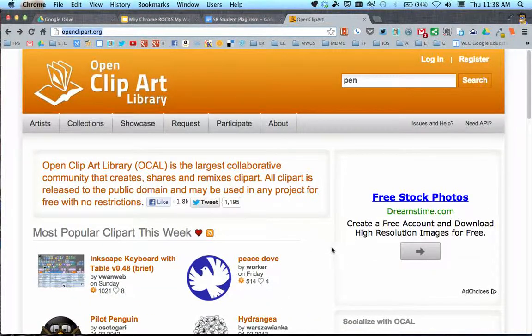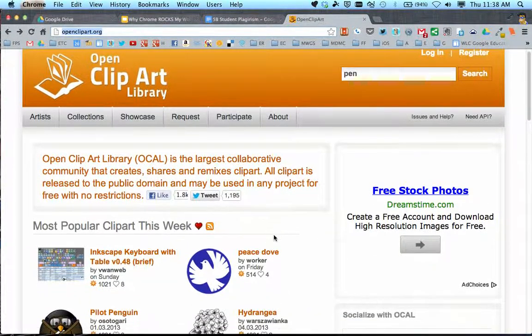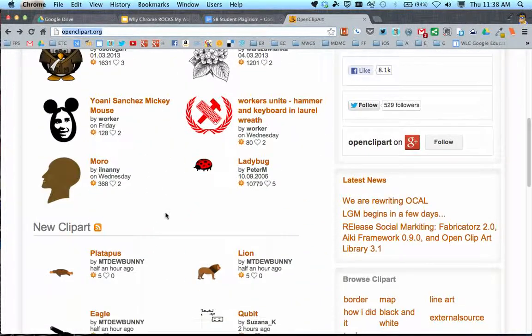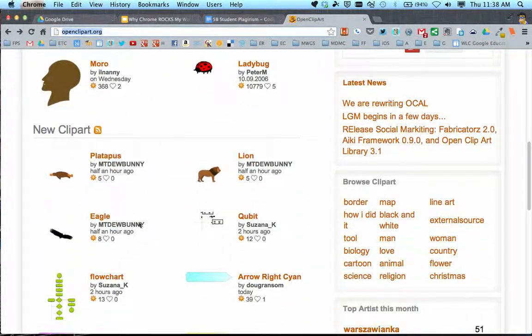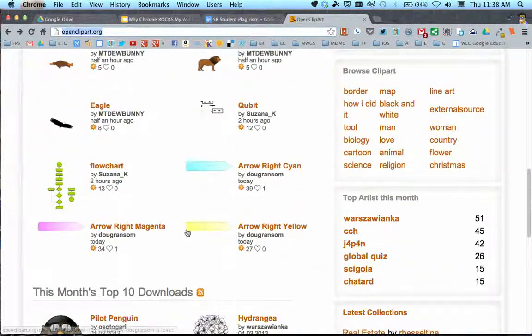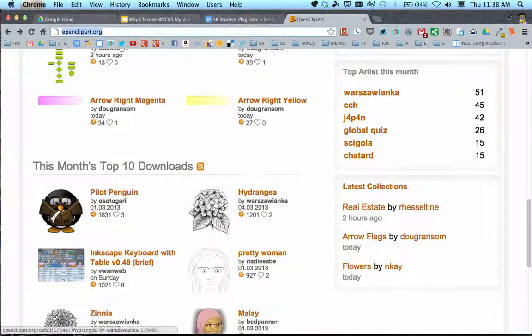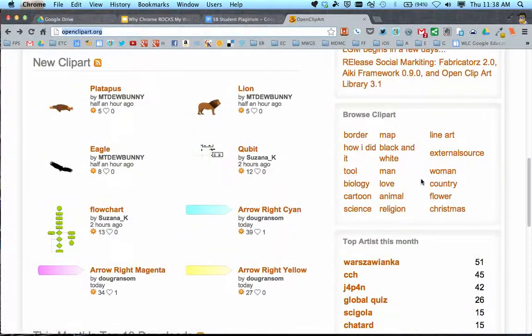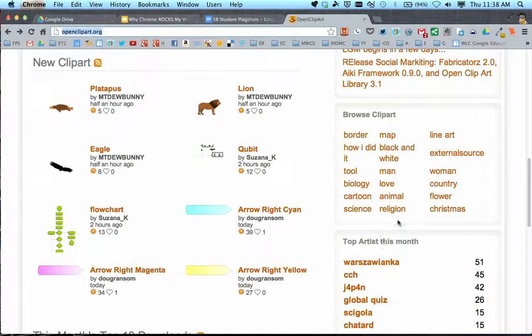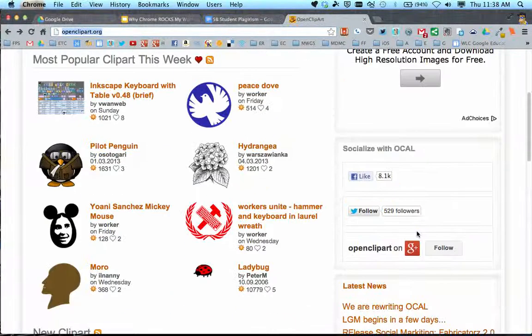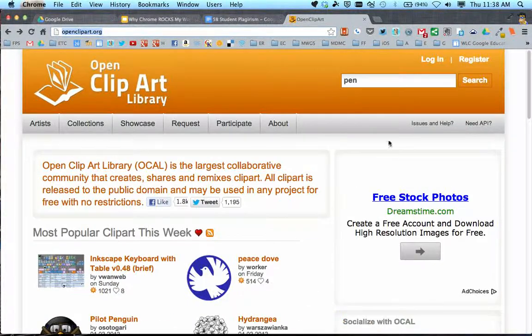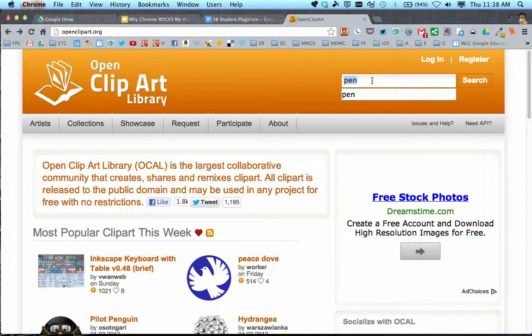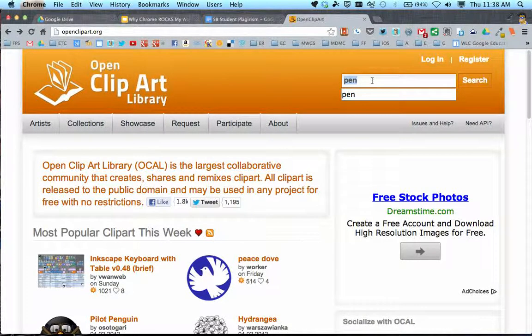When I come here, the front page has the most popular clipart of the week and newest clipart, showcasing what people are using. On the right side, there's a browse clipart box with keywords you can click to find related images. What I tend to do is use the search box and type in a word related to what I'm looking for.